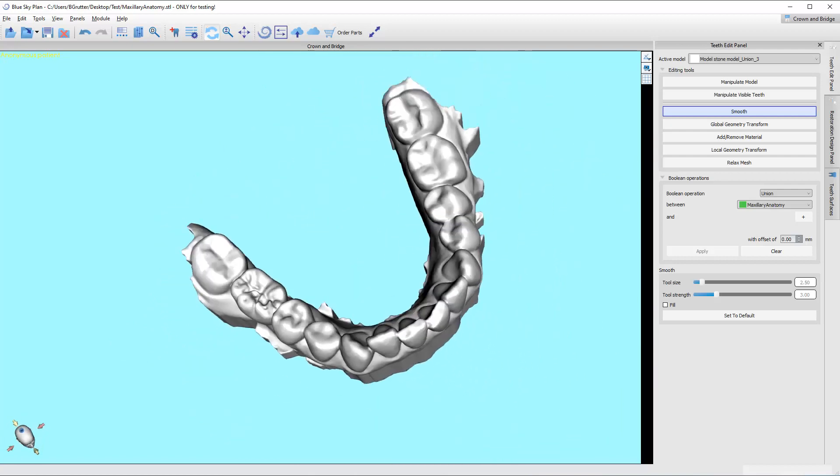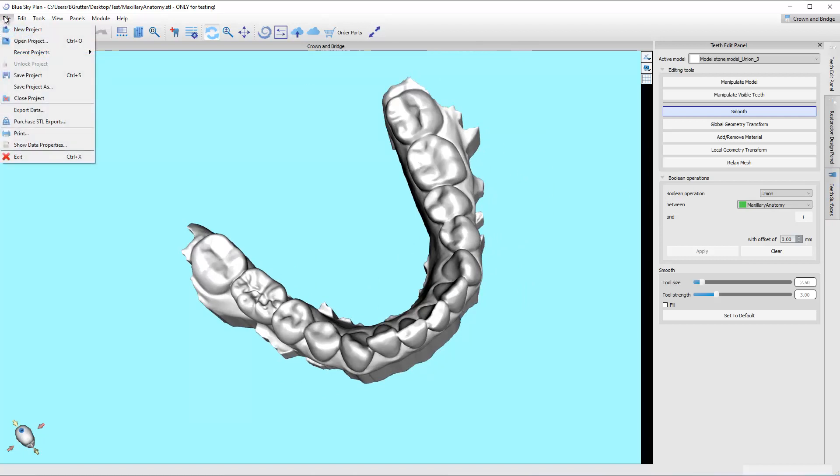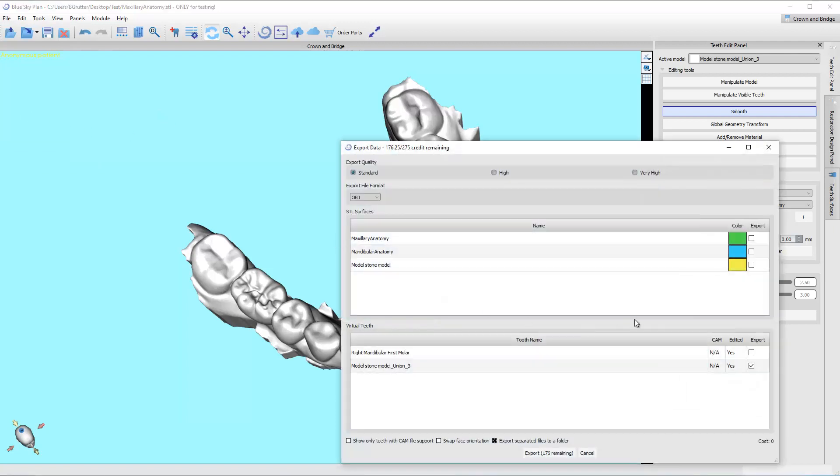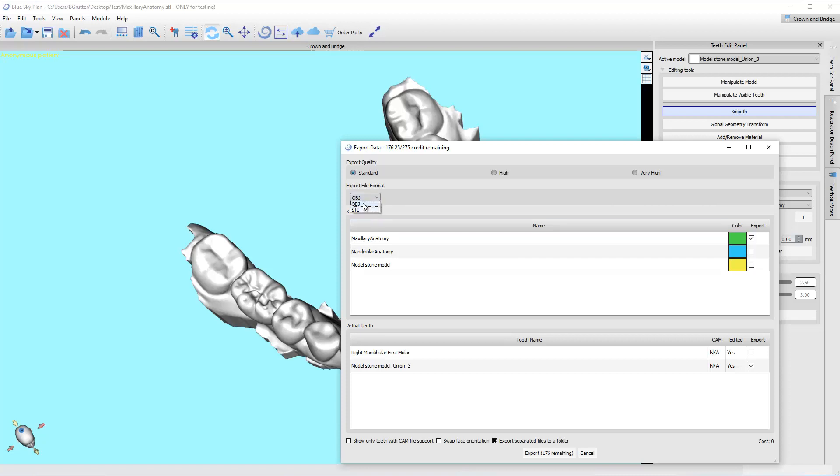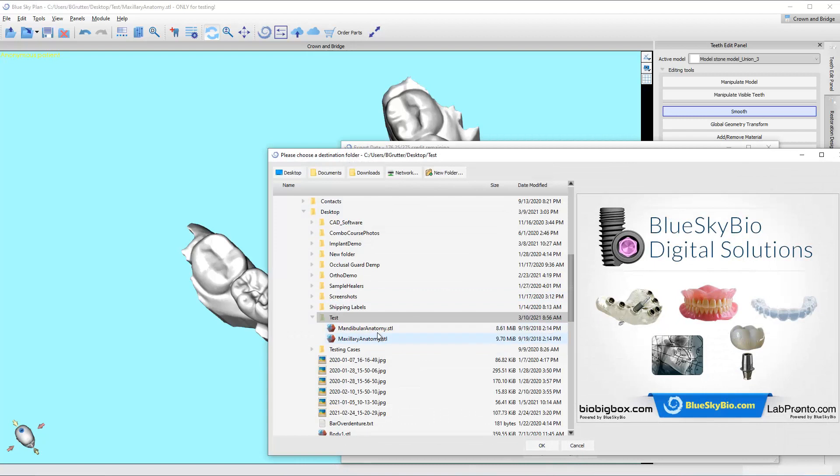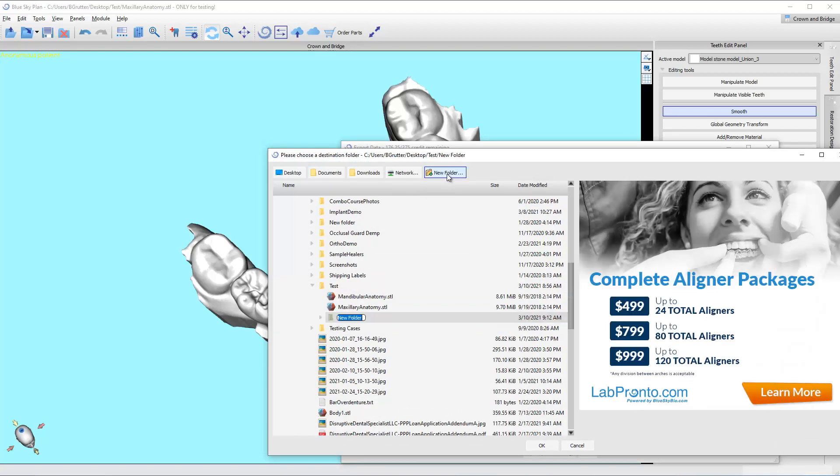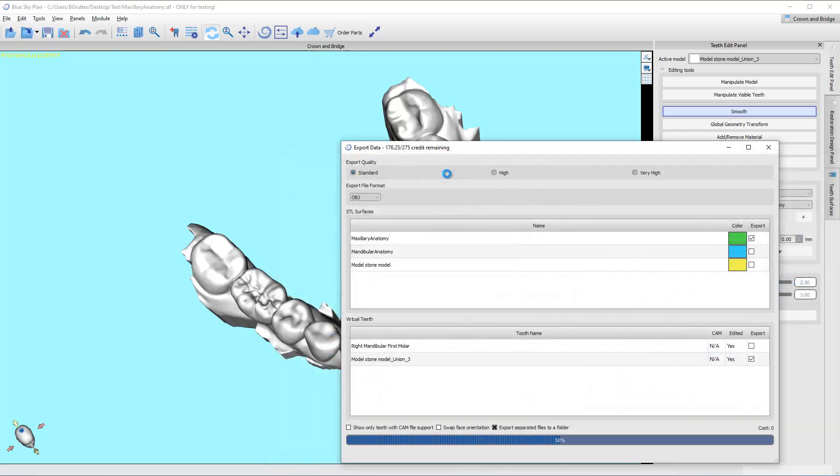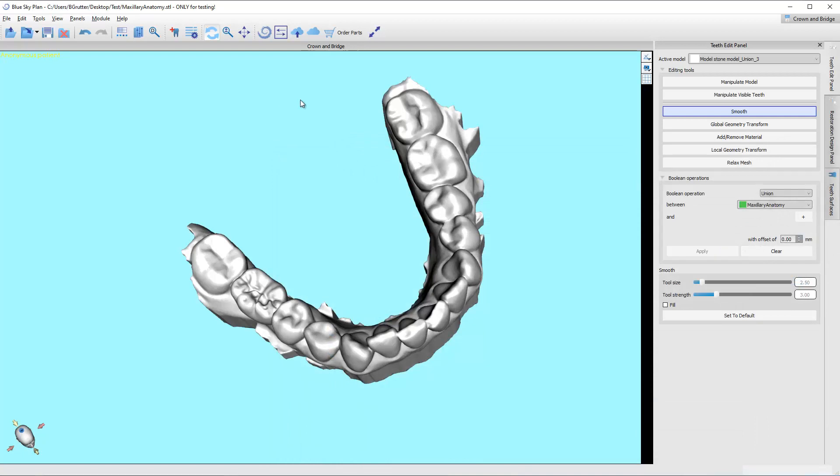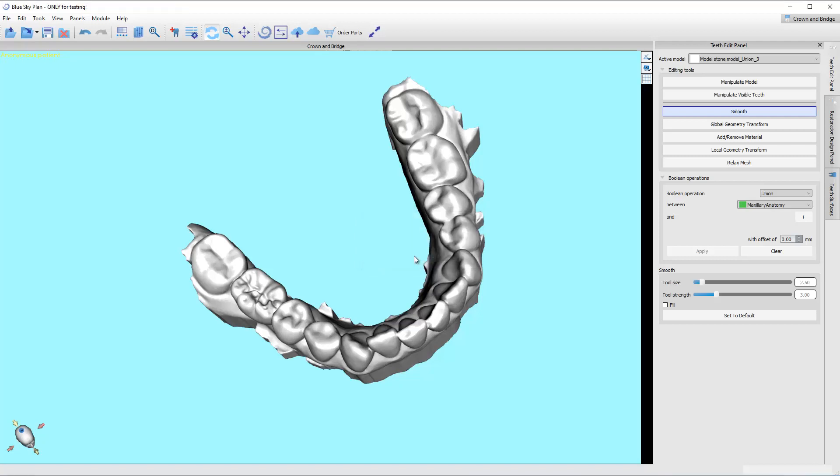How do we get this model out? We need to come up here. And we need to say export data. So, we've got this model. We also want to export the maxillary anatomy because that was that one we kept around just in case we would need it down the road. I'm exporting it as an OBJ. You can always change to STL if you want. Make sure that this box right here is export separated files to a folder. You want separate files. Otherwise, it'll be both the maxillary and the mandibular arch as one. So, I'm going to say, let's call this modified models. And it's exporting.